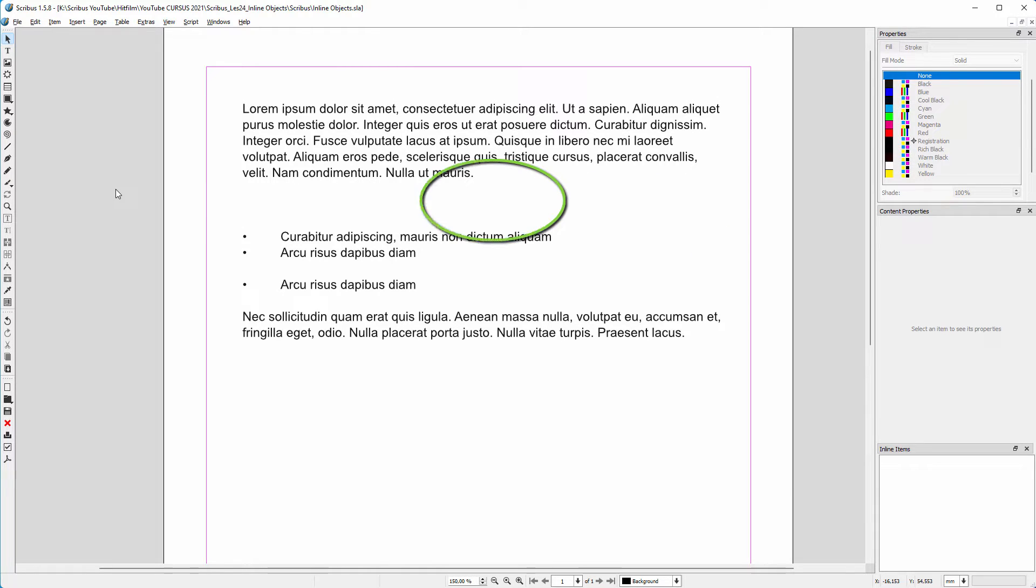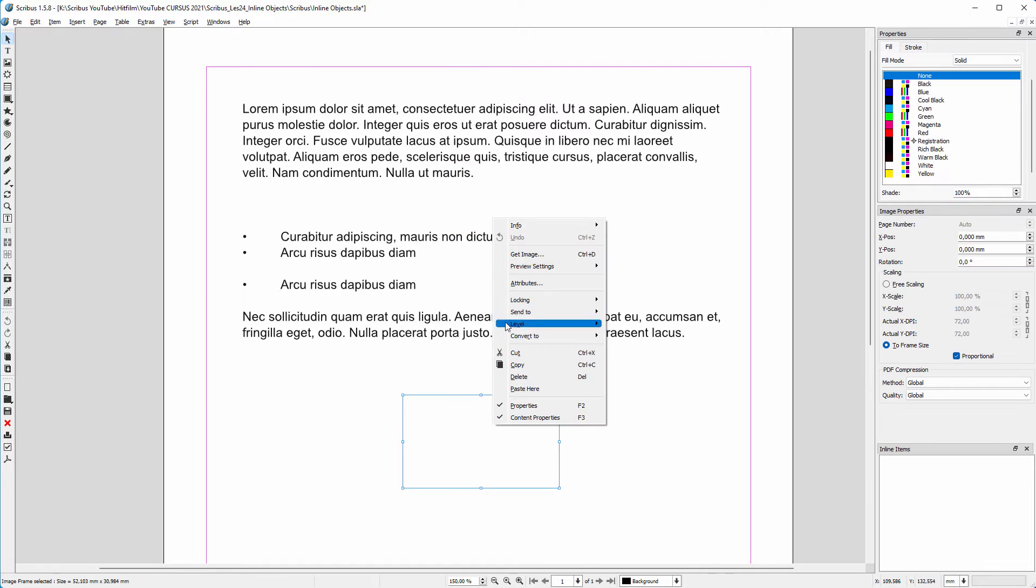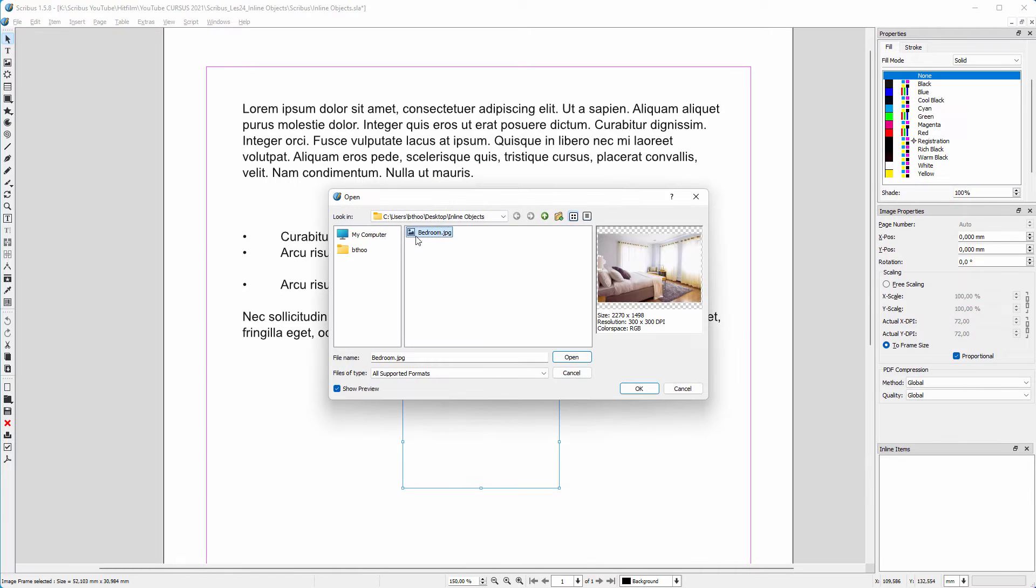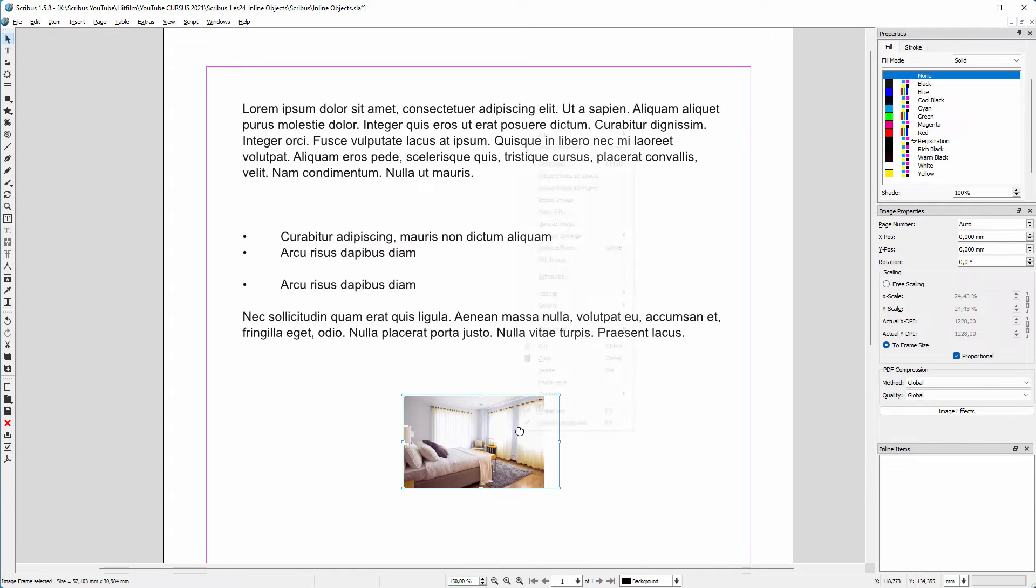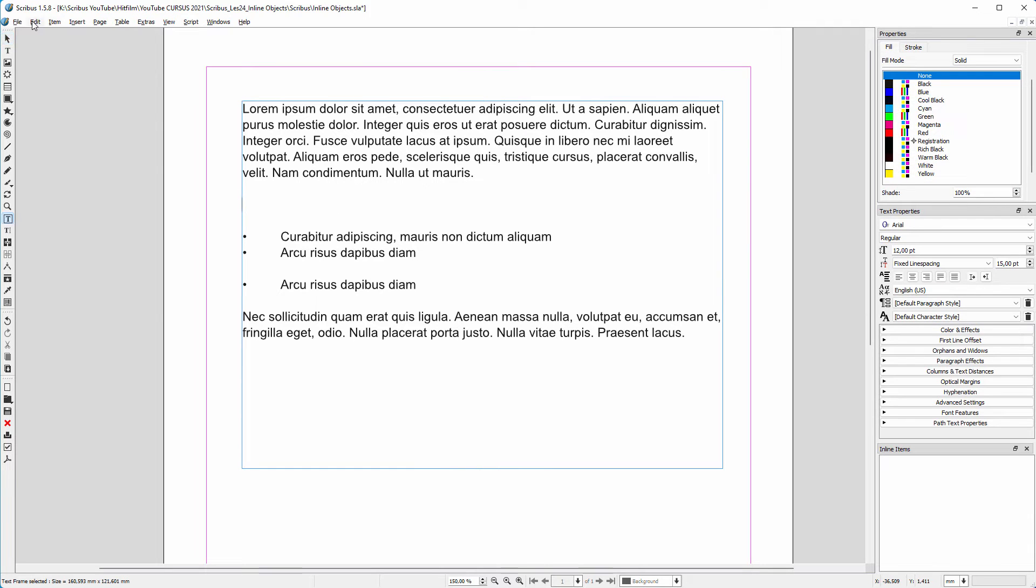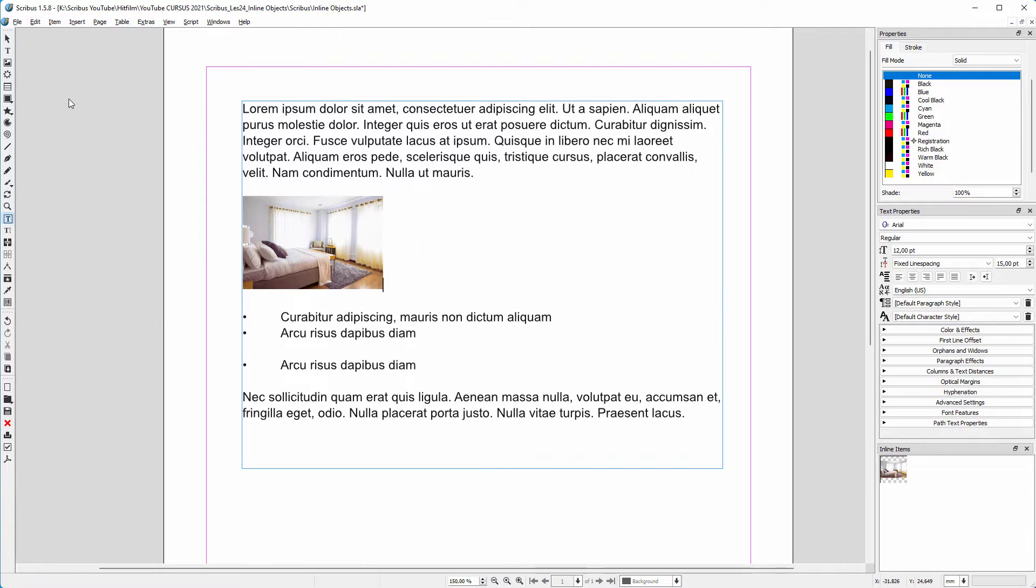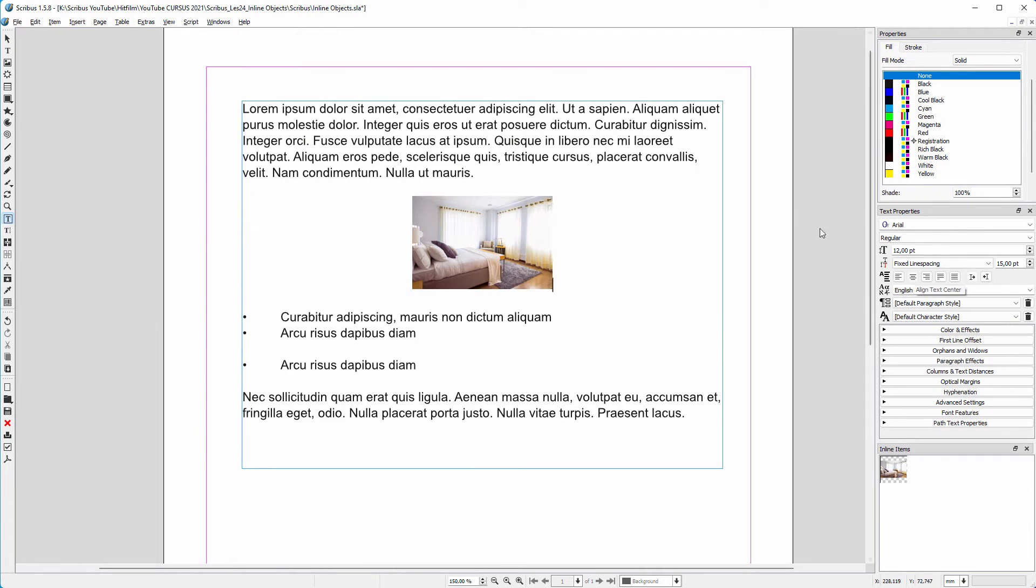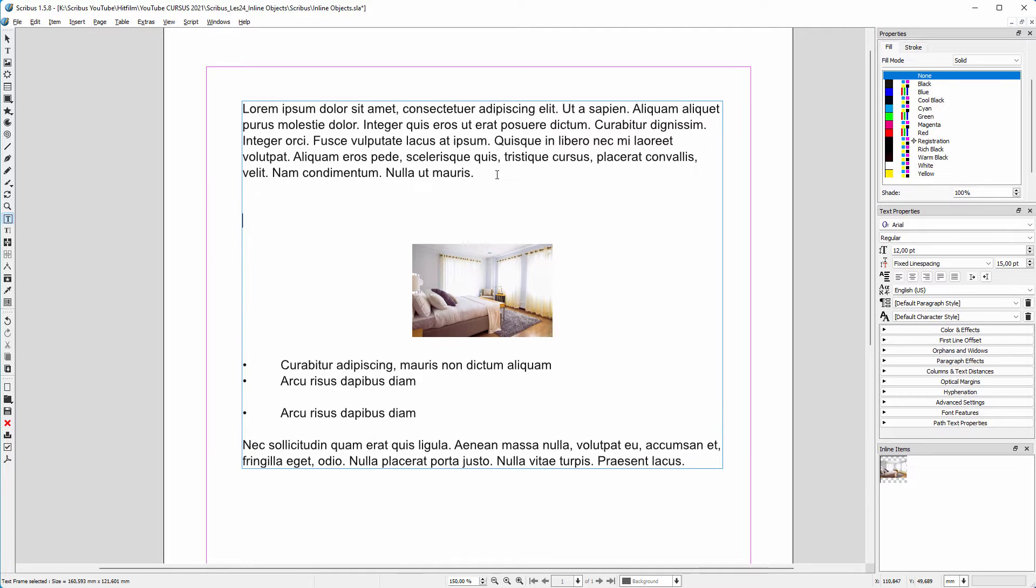Let's say I want to add an image here that moves with the text. I create an image frame and place an image. I cut the image and paste it in the text. I center the image. The image now moves with the text.